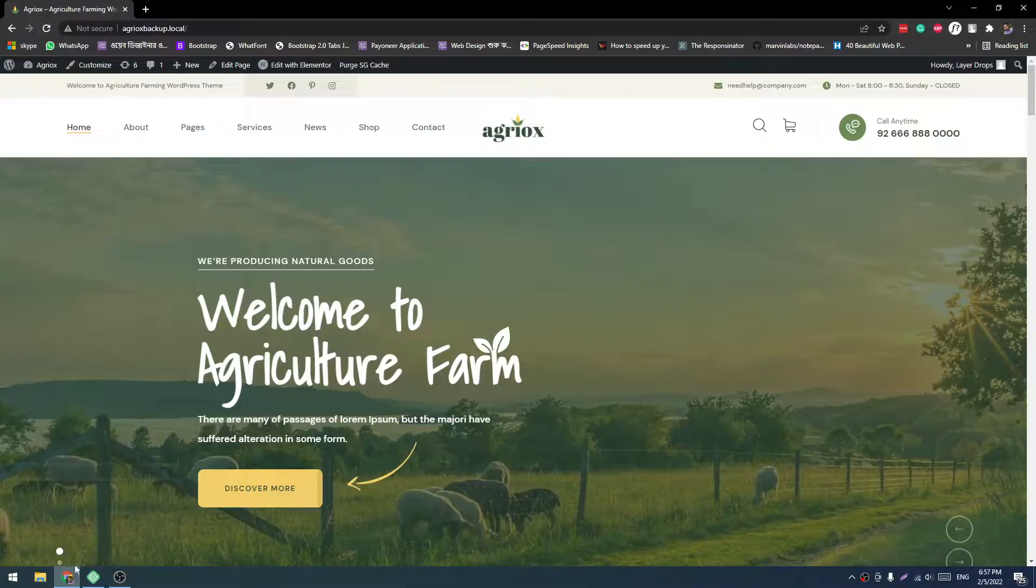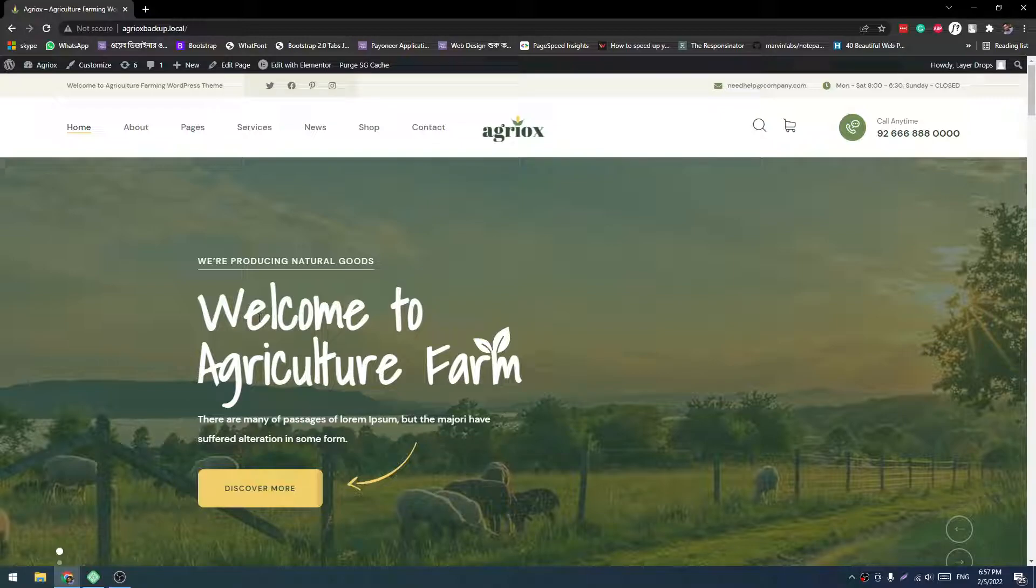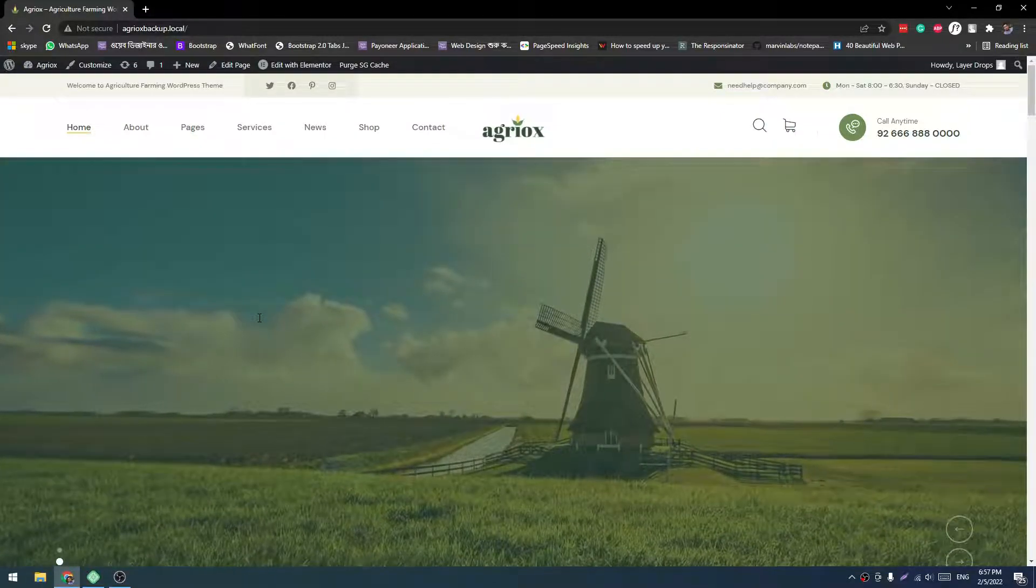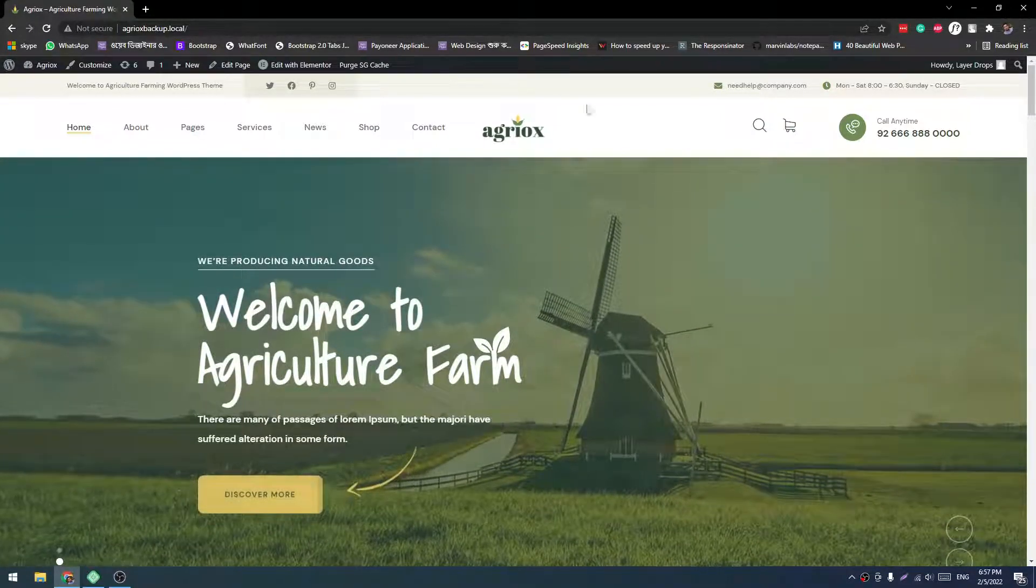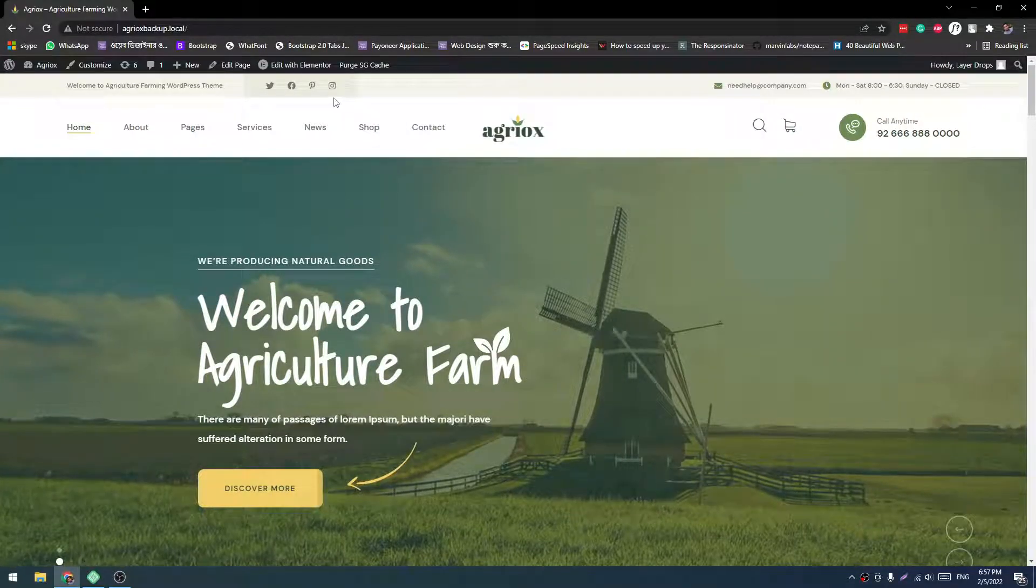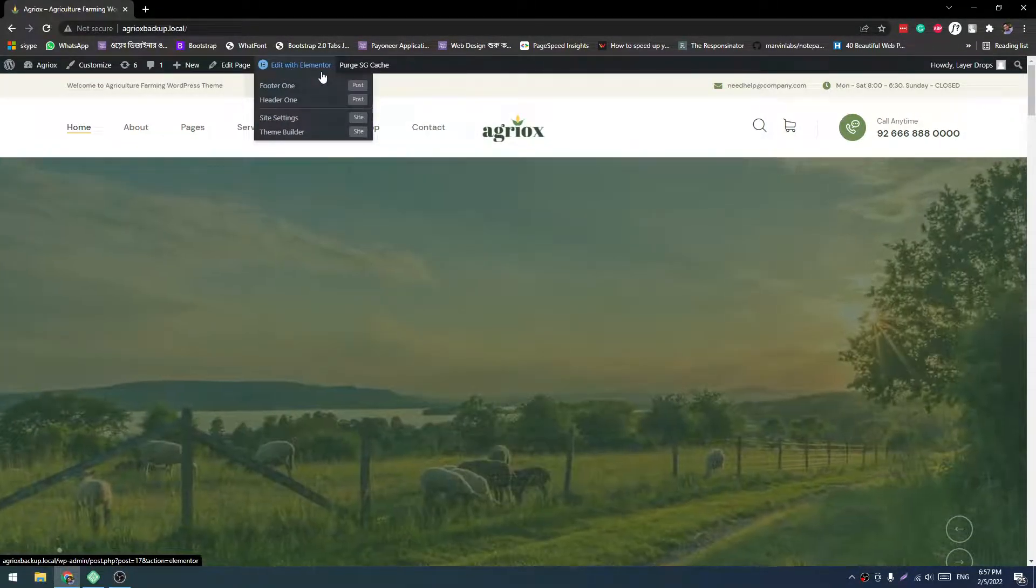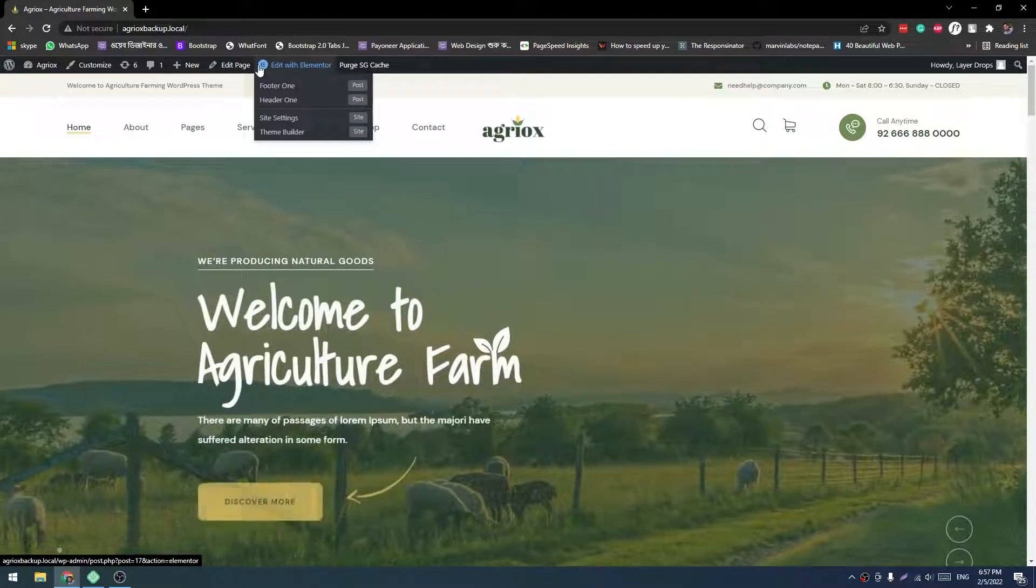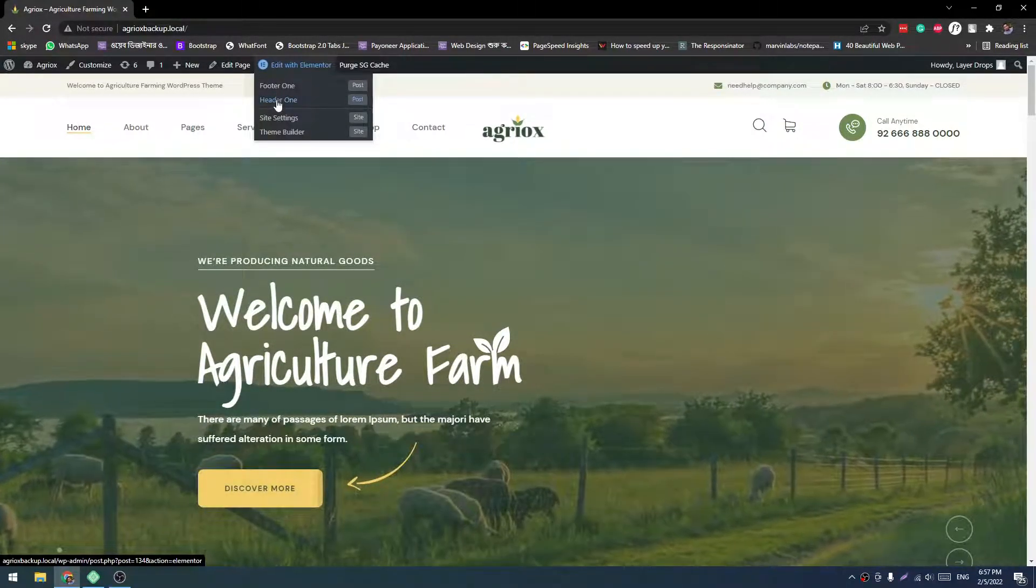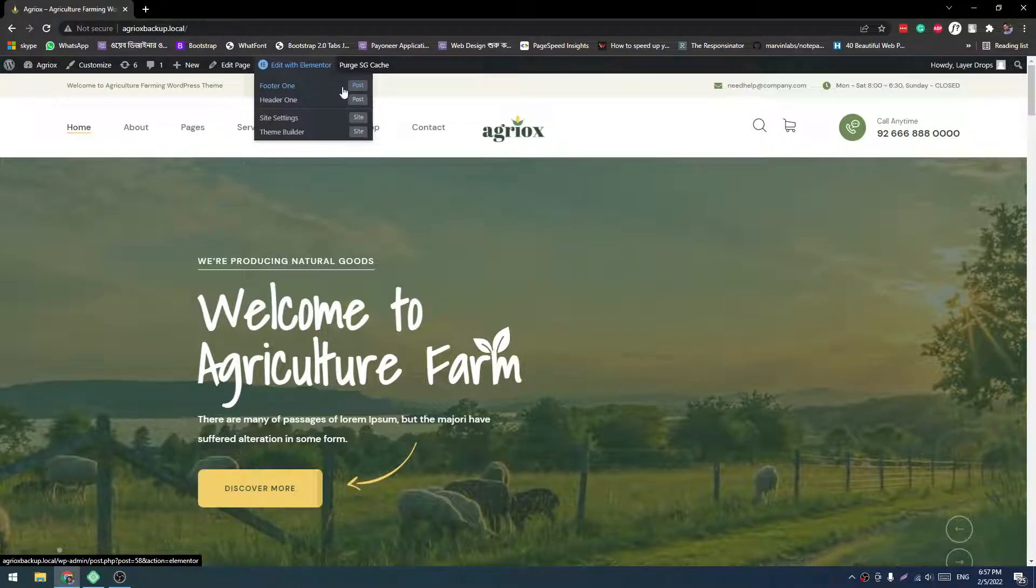In this example I will show with Agriox WordPress theme. When your demo import is done and you want to customize your header, you will come to the main home page, then you will find the Edit Elementor menu.